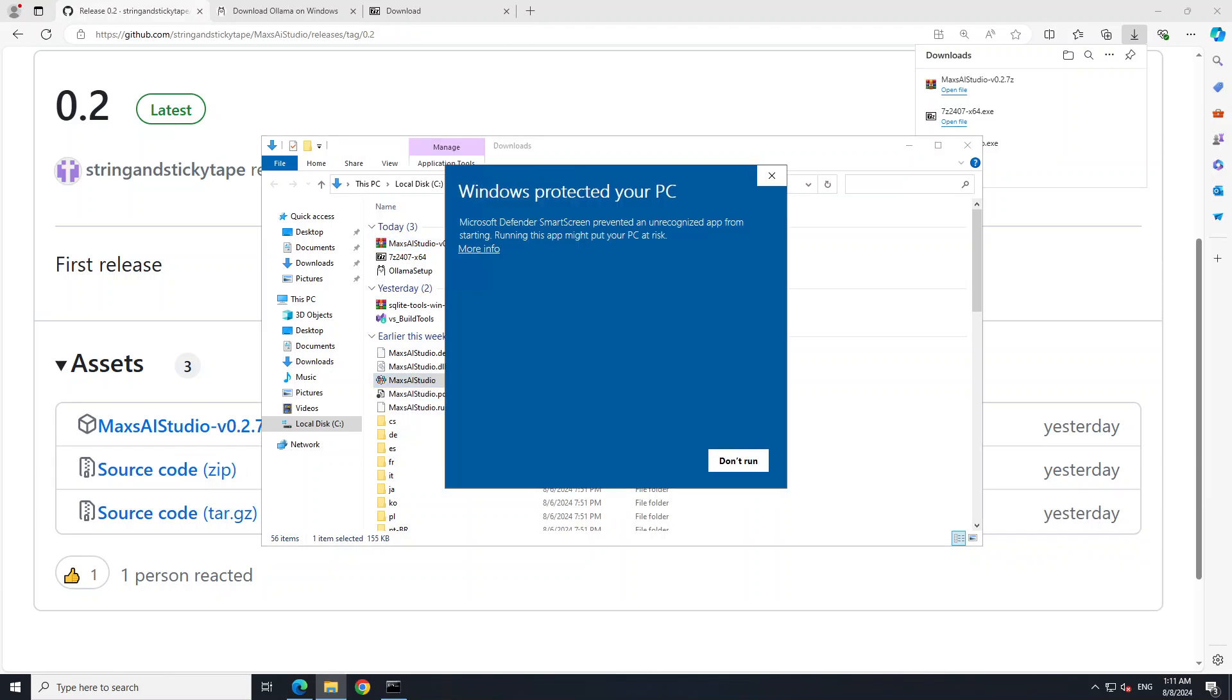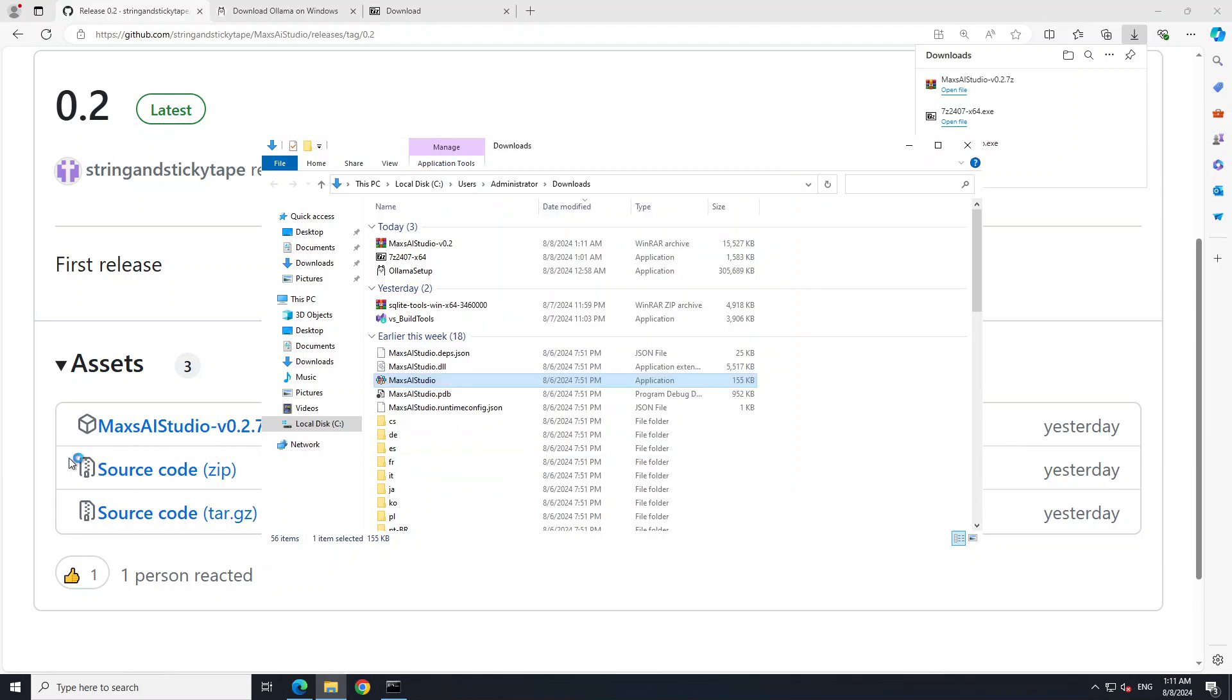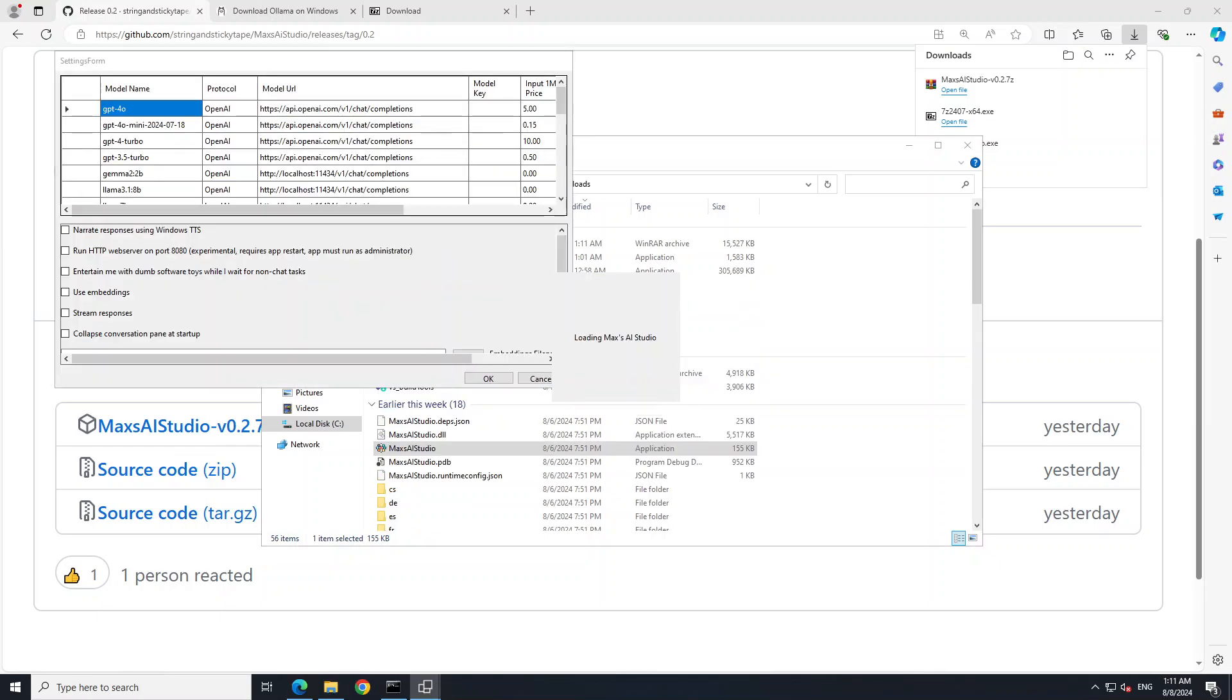So you see it is extracted. Just click on this exe file, Max's AI Studio, more info and then run anyway. Let's wait for it to load and there you go it is loading Max's AI Studio.